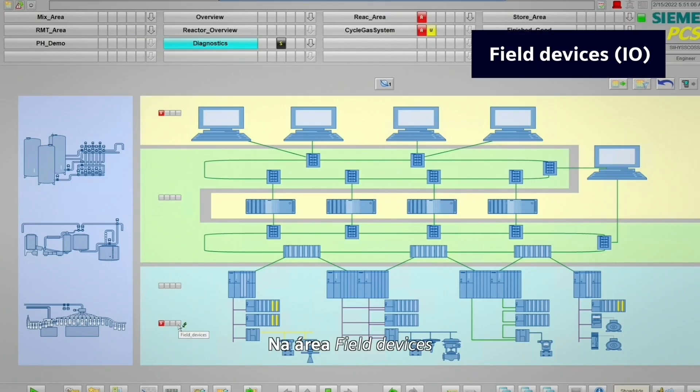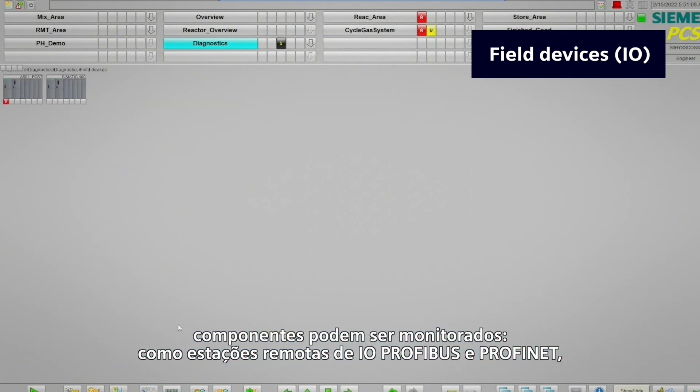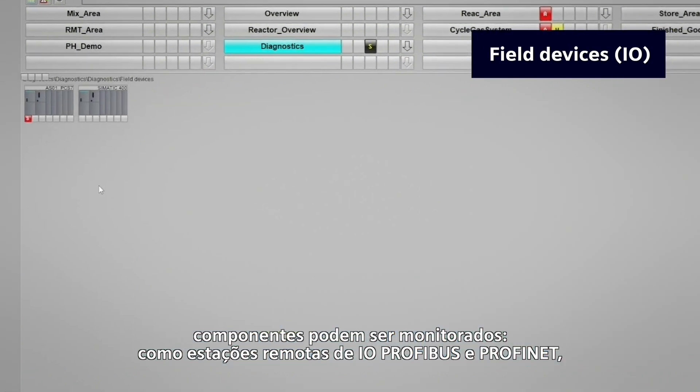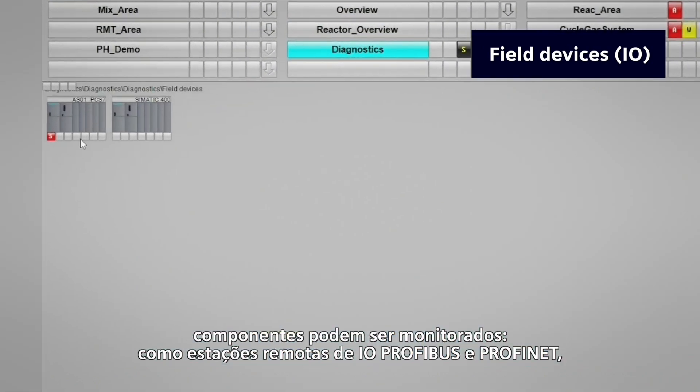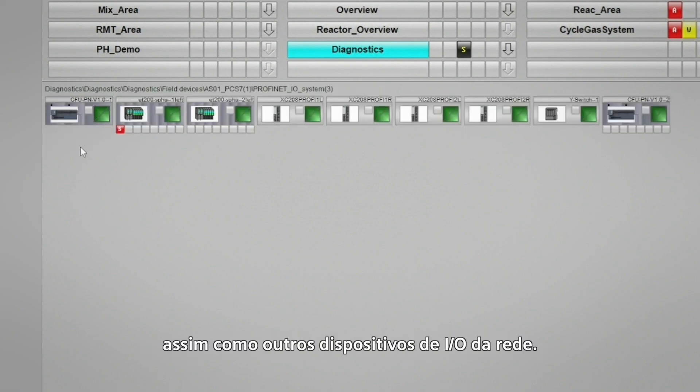In the field devices area, components can be monitored, such as PROFIBUS and PROFINET remote I.O. stations, links and gateways, as well as other I.O. network devices.